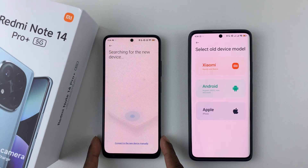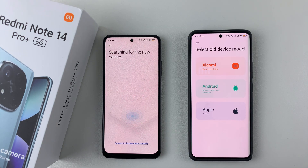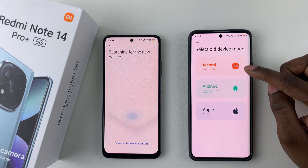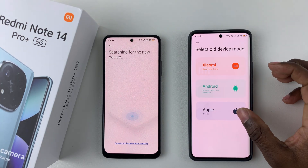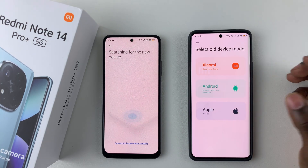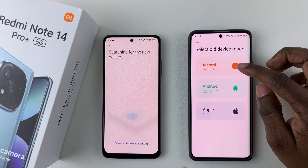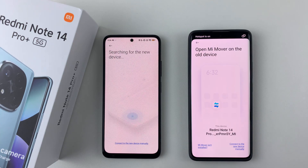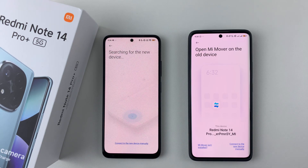On the new phone, select 'New' and choose the model of the old phone. I'm using a Redmi Note 11, so if it's a Redmi, tap on Xiaomi; if it's an Android, select Android; and if it's an iPhone, select Apple. Since mine is a Redmi, I select Xiaomi, then allow the phone to search for the other device.